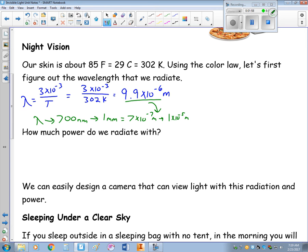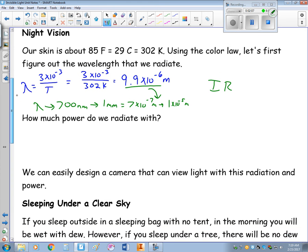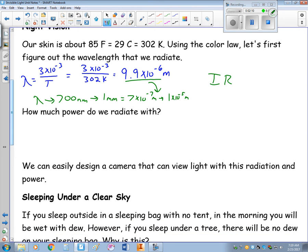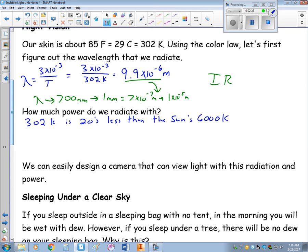So basically you are glowing, but the light that you produce is all in the infrared. Now I want to find out how much power we radiate. 302 Kelvin is about 20 times less than the sun's 6,000 Kelvin.